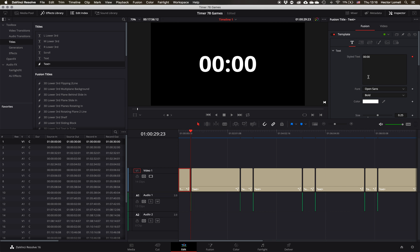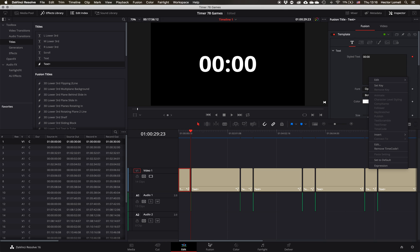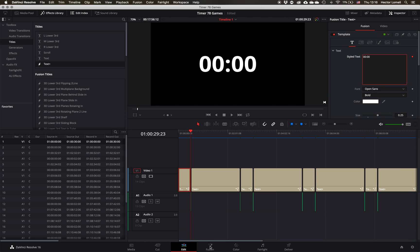Actually before going to fusion, what I did was I went to text timer. I selected text timer here. Right now it's dark because it's already inserted there, and then I edited it in fusion.